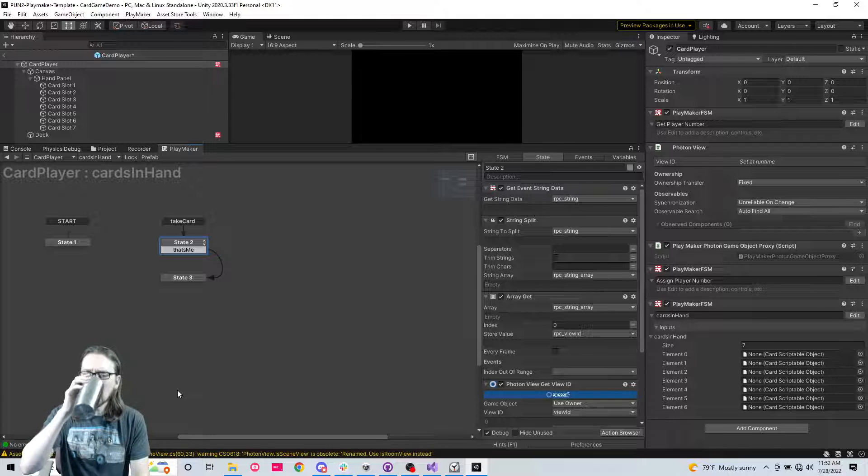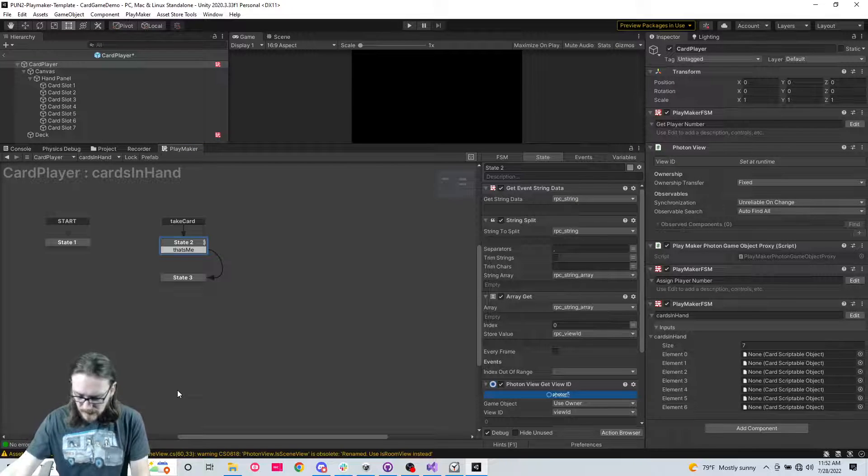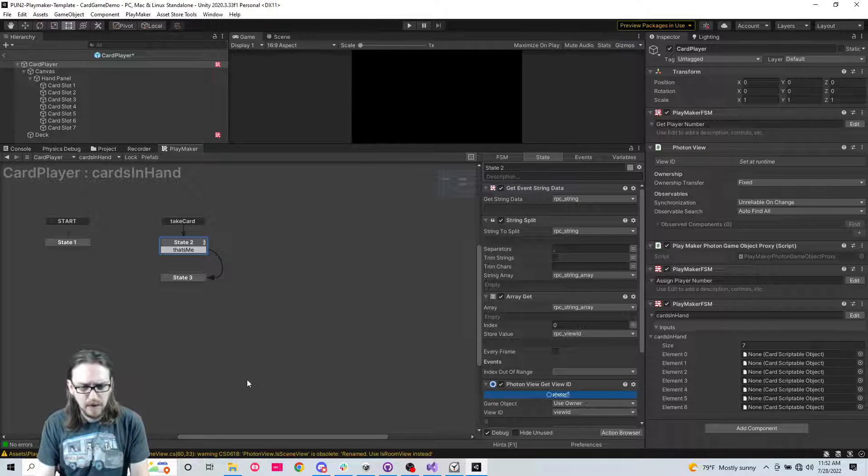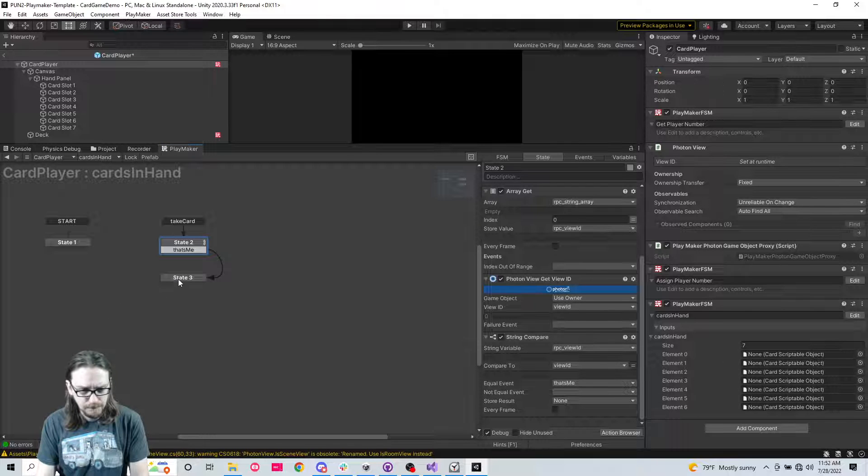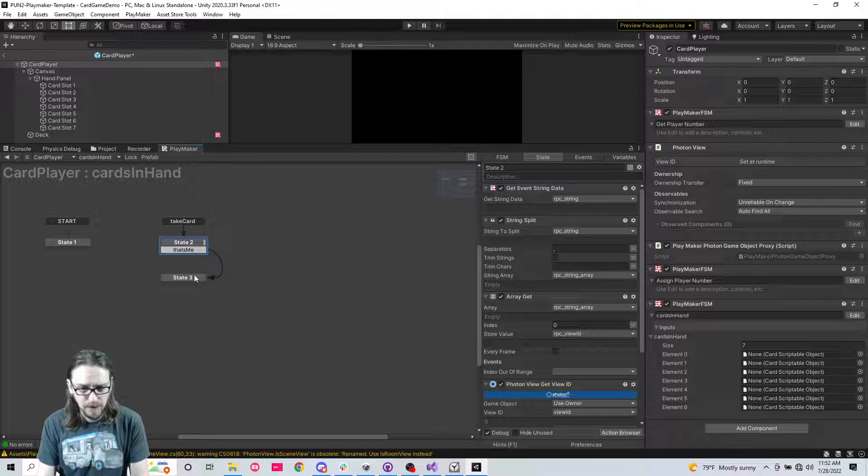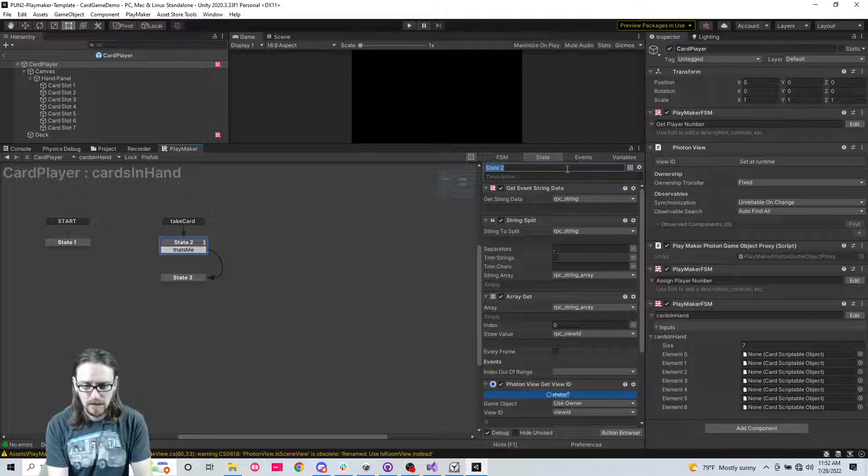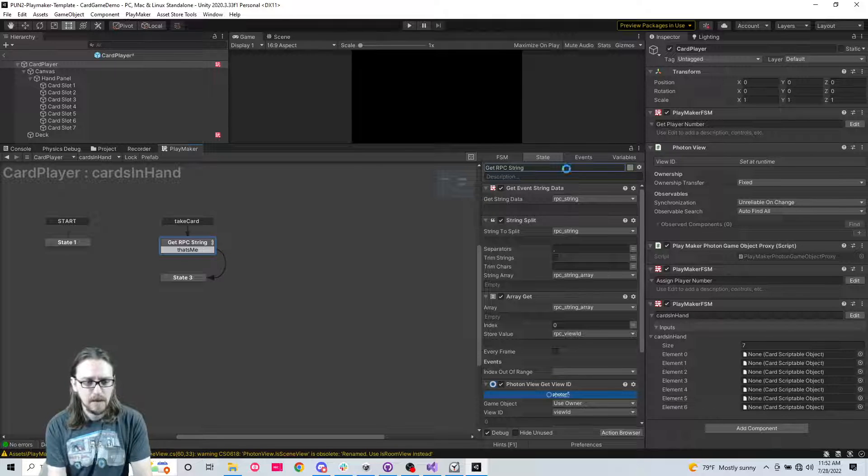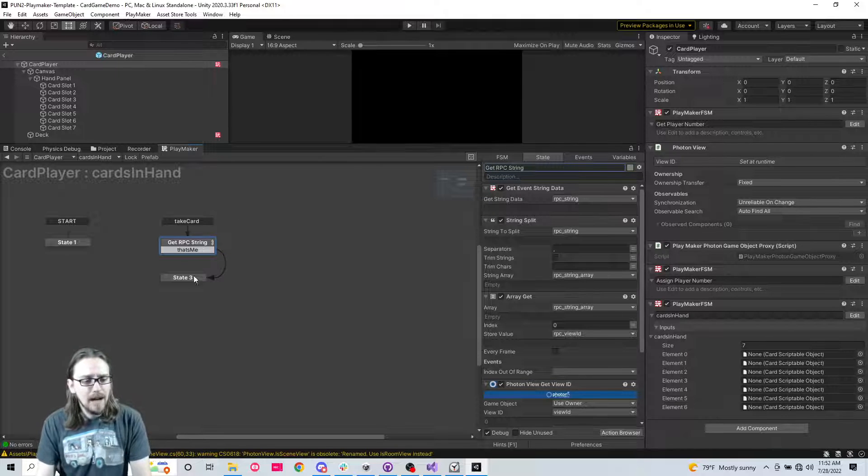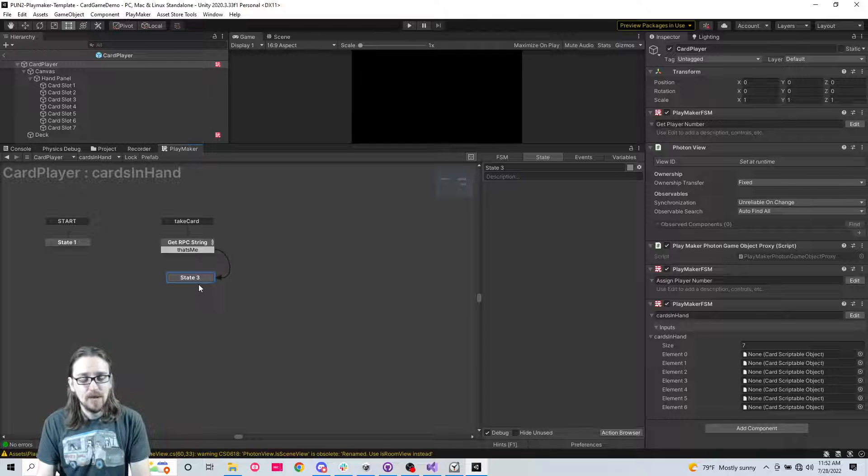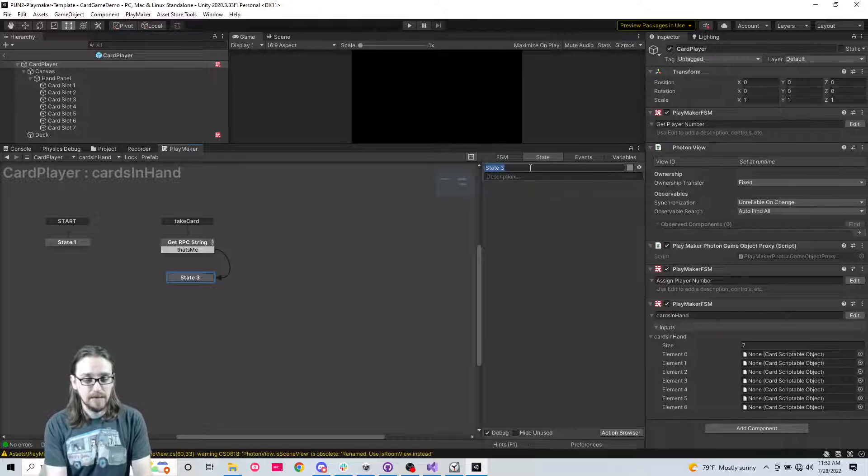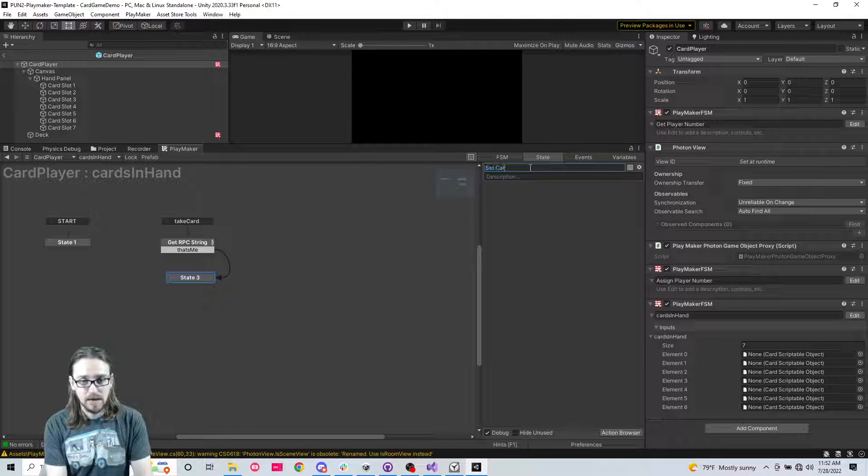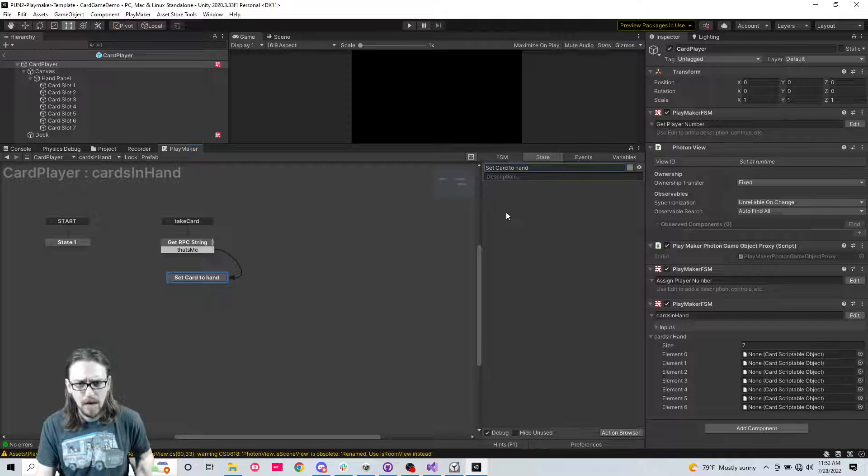Coffee time. 11 minutes. Okay. So what are we going to do? Let's just get RPC string here. What are we going to do here? Now we're going to set our hand, set card to hand, something like that.